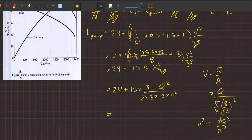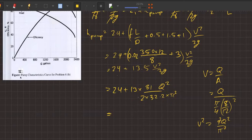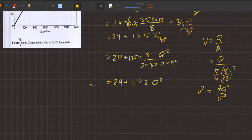How do we handle this? Q squared equals 2 — let's work it out. So 24 plus 1.72Q². So H_pump equals 24 plus 1.72Q².